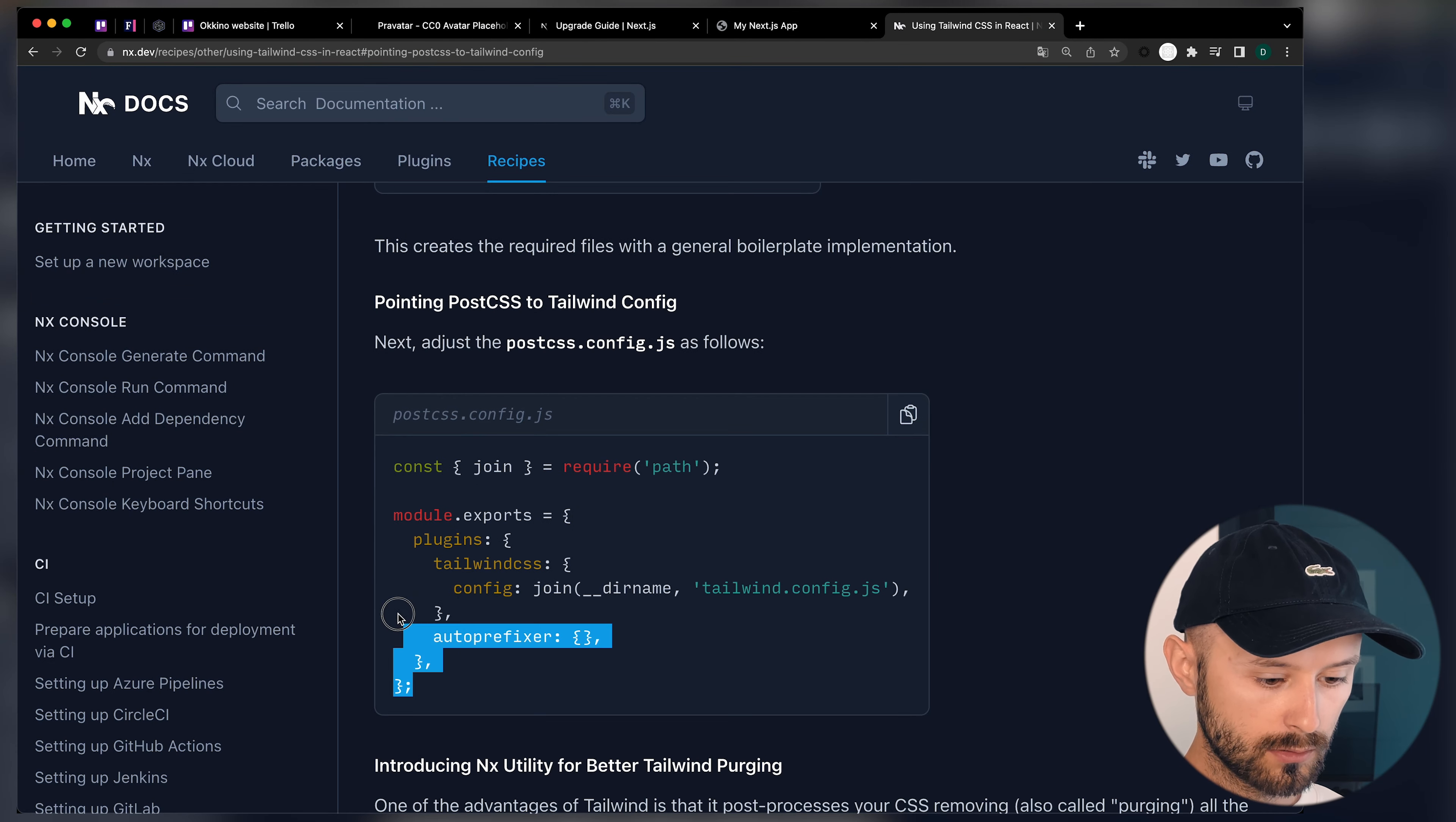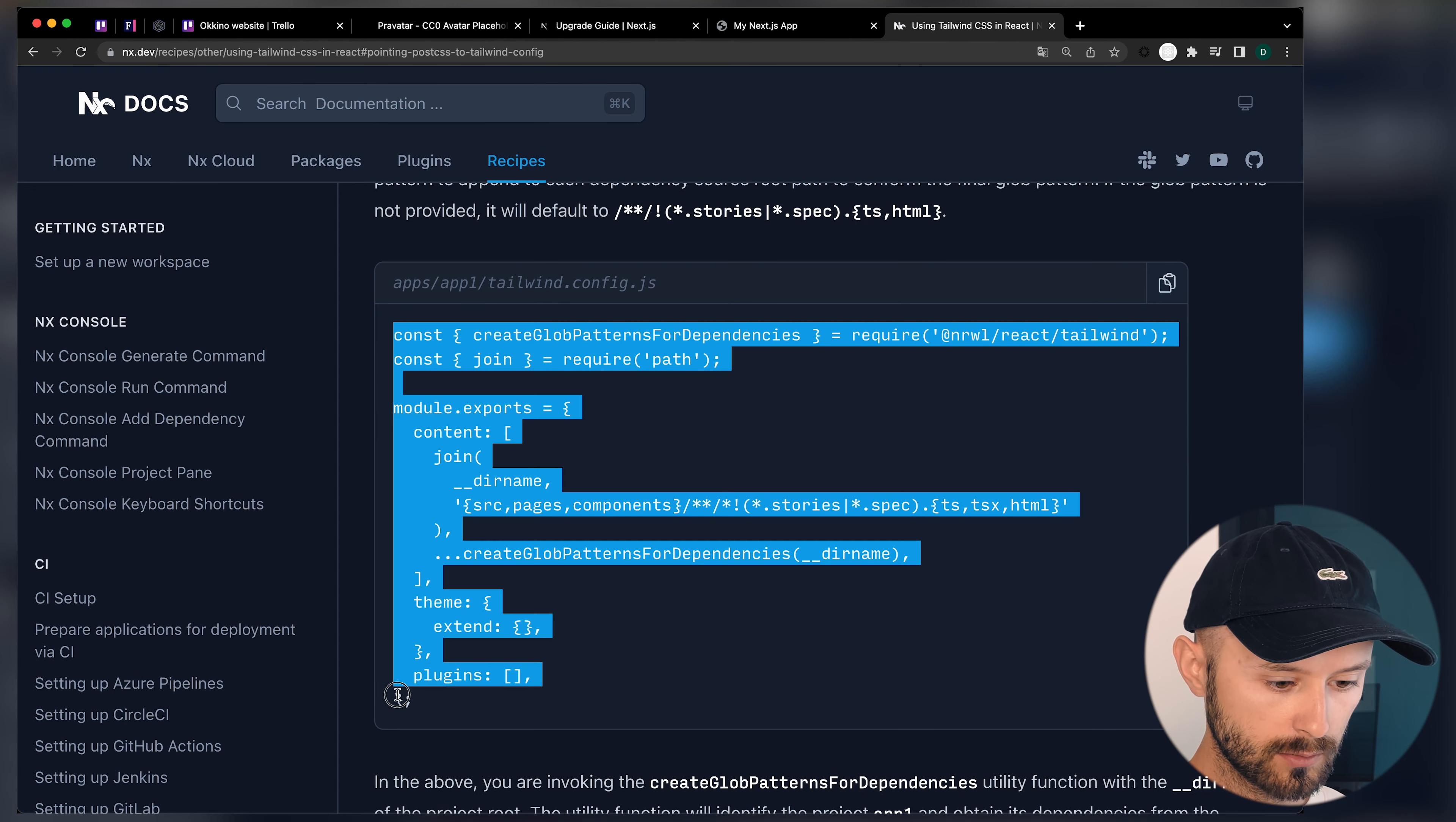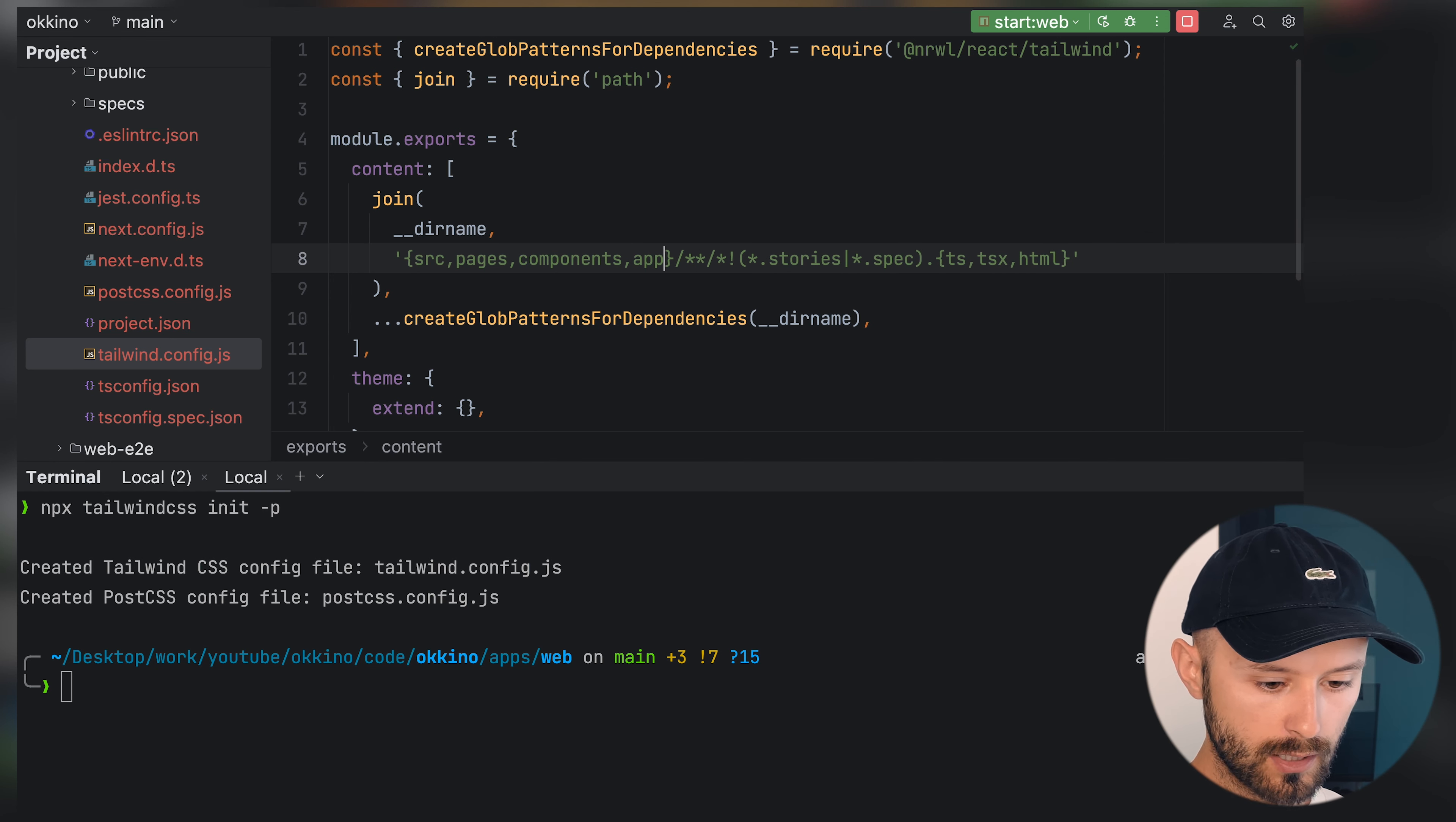We will copy the one we have in docs. There's the PostCSS config. And also we should copy Tailwind config. As you see, everything inside the src page or components will be processed by Next Tailwind, but we also need to include the app directory now.